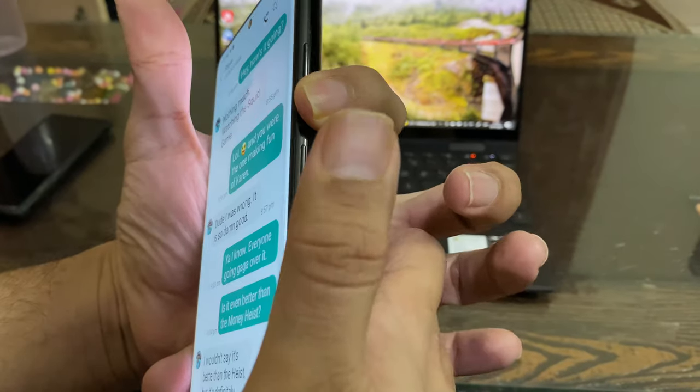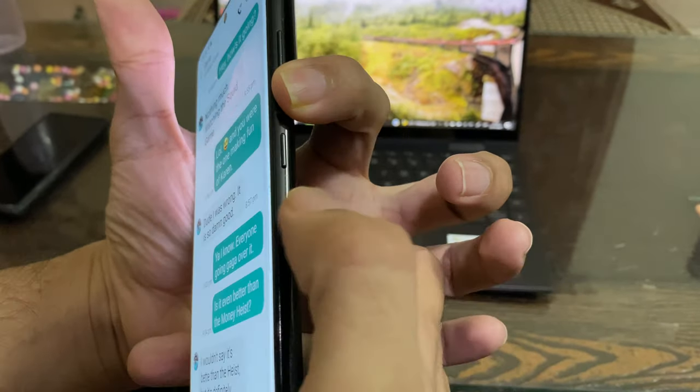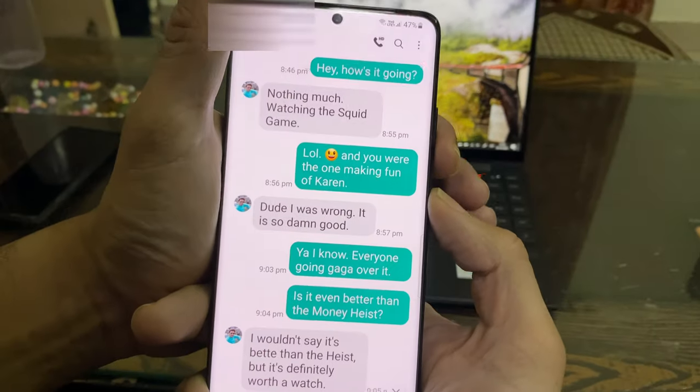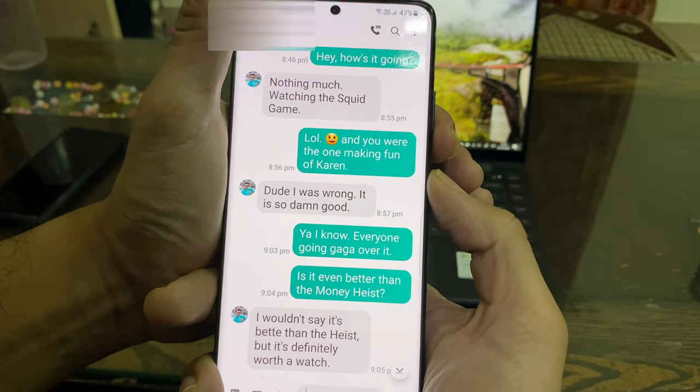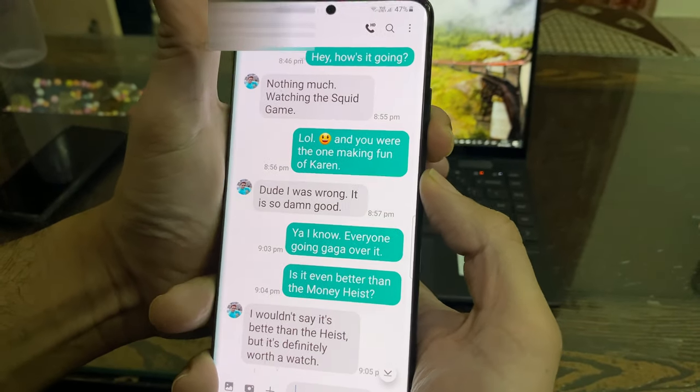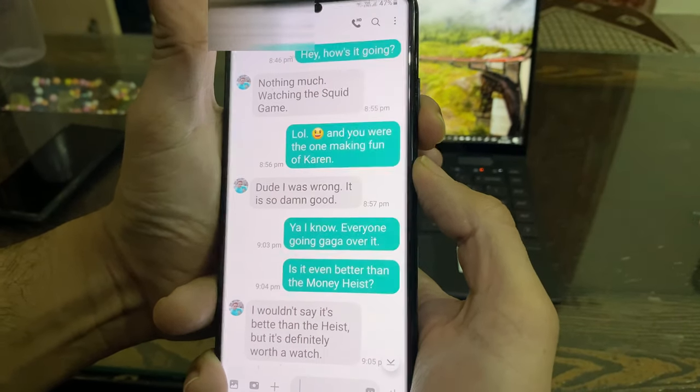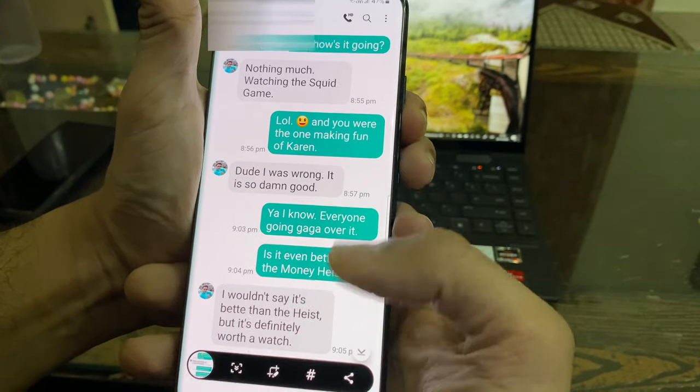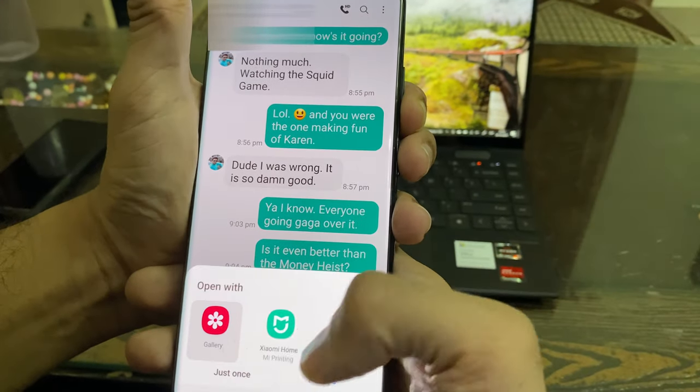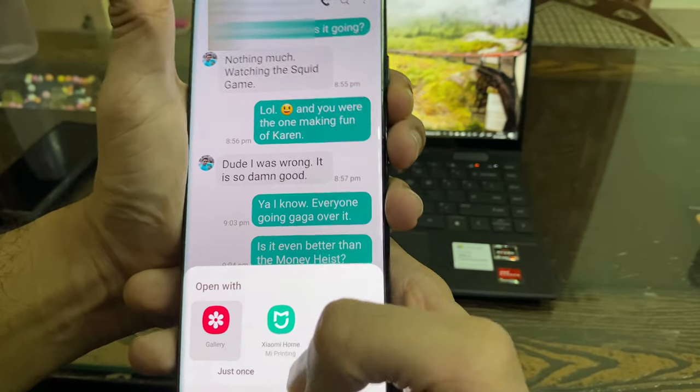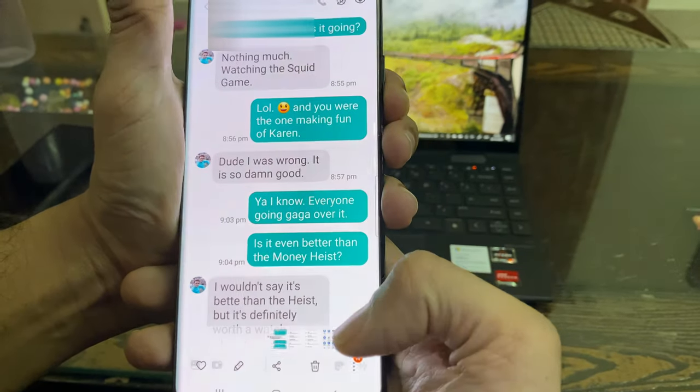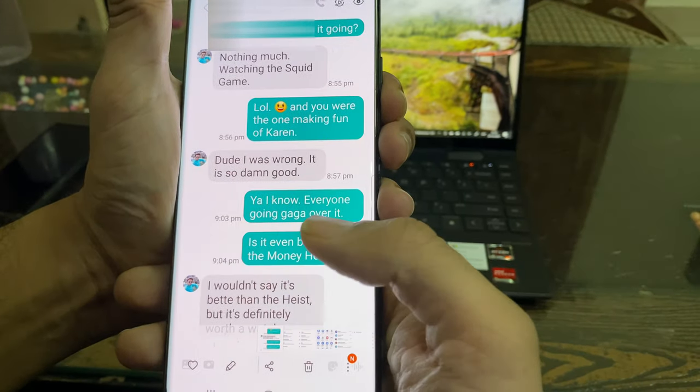Then you will need to hold the volume down key and the power or side key simultaneously until the screen flashes and you hear a click sound. Now you can open this screenshot and print it with your wireless printer.